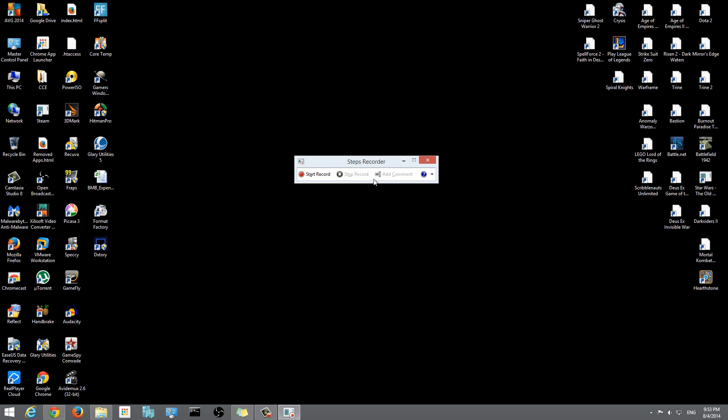What this program does is it lets you perform a series of steps. Whatever I do, once I click start record, it will start recording every step I do and it will document that. It will put that into words and have a screenshot associated with it.